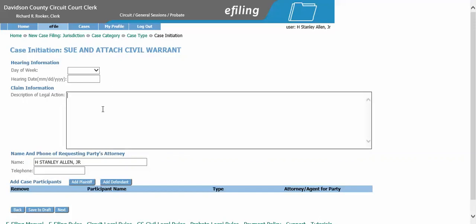Description of legal action — this is where you will put your brief description for your sue and attach. Next, if you would like to enter your phone number, you can do so here.